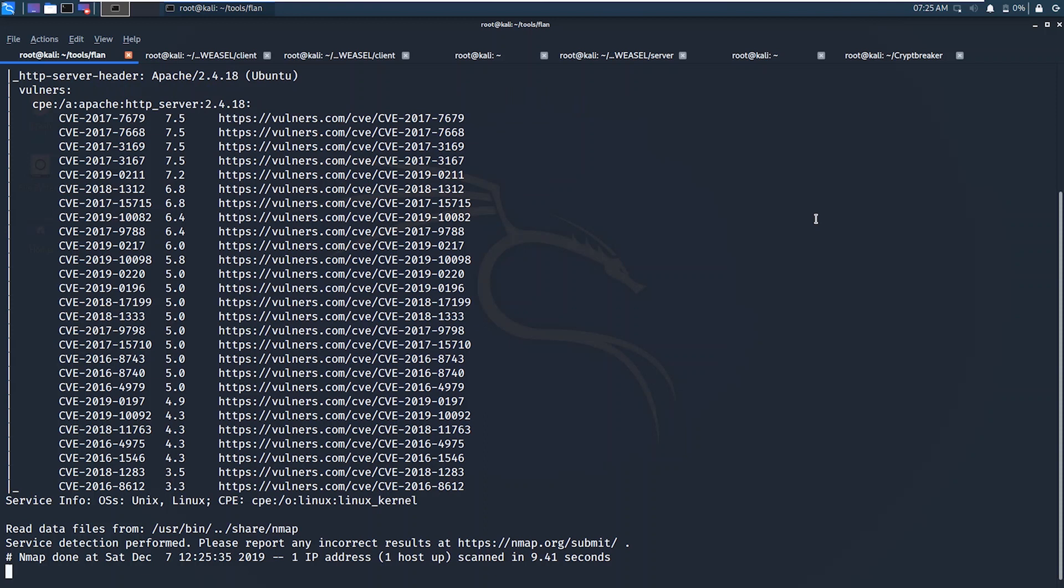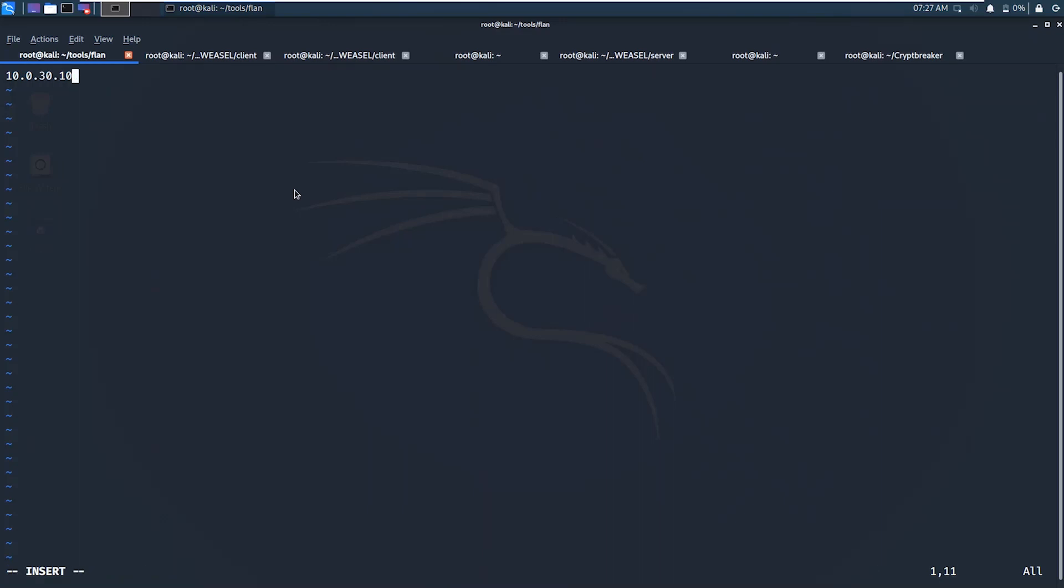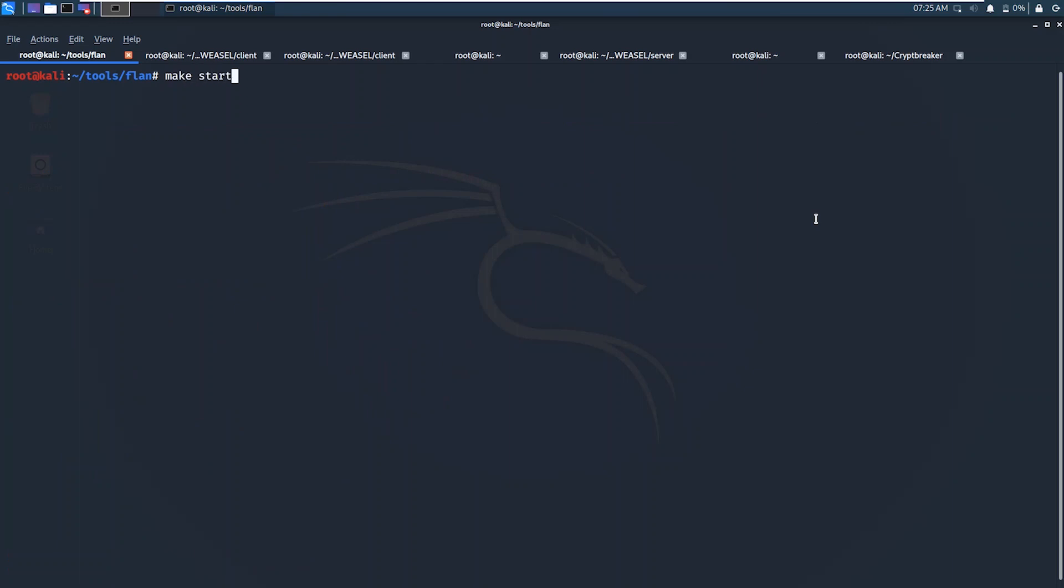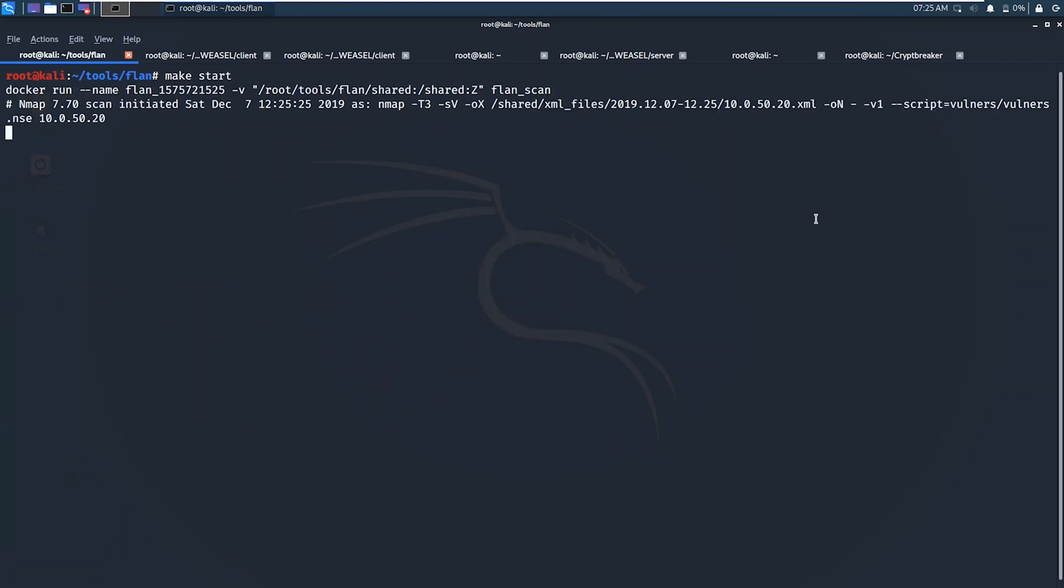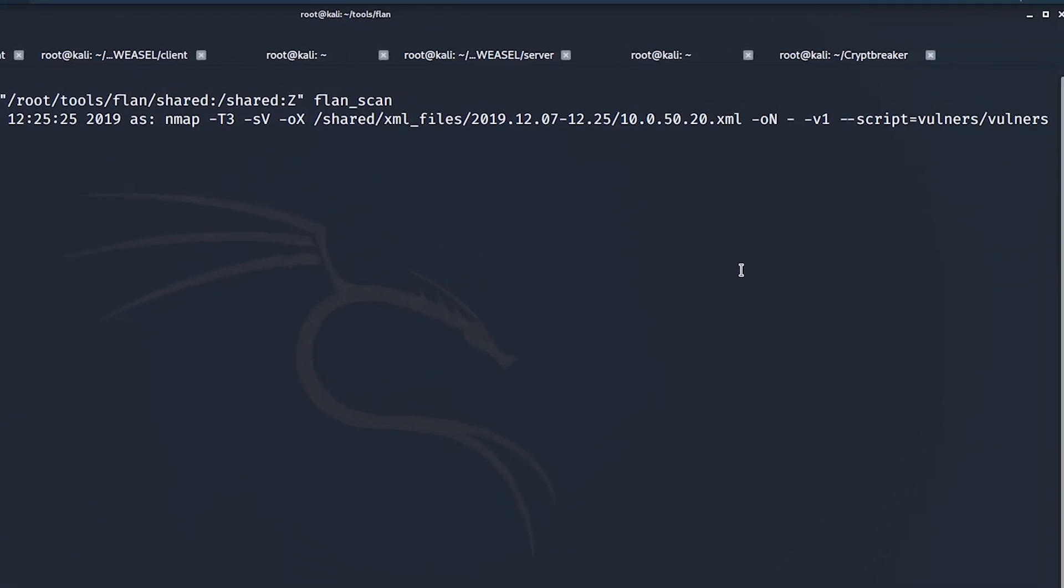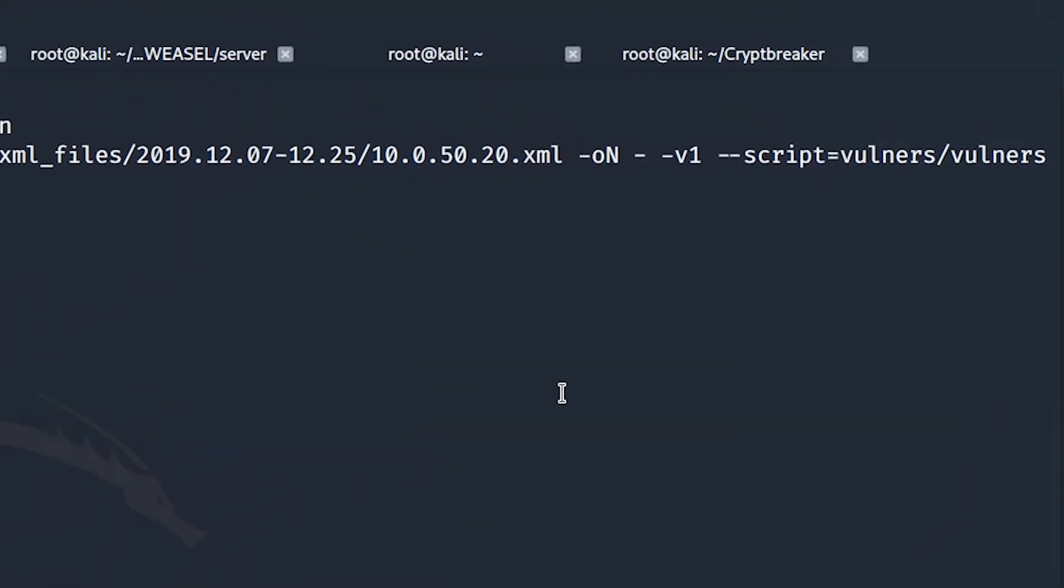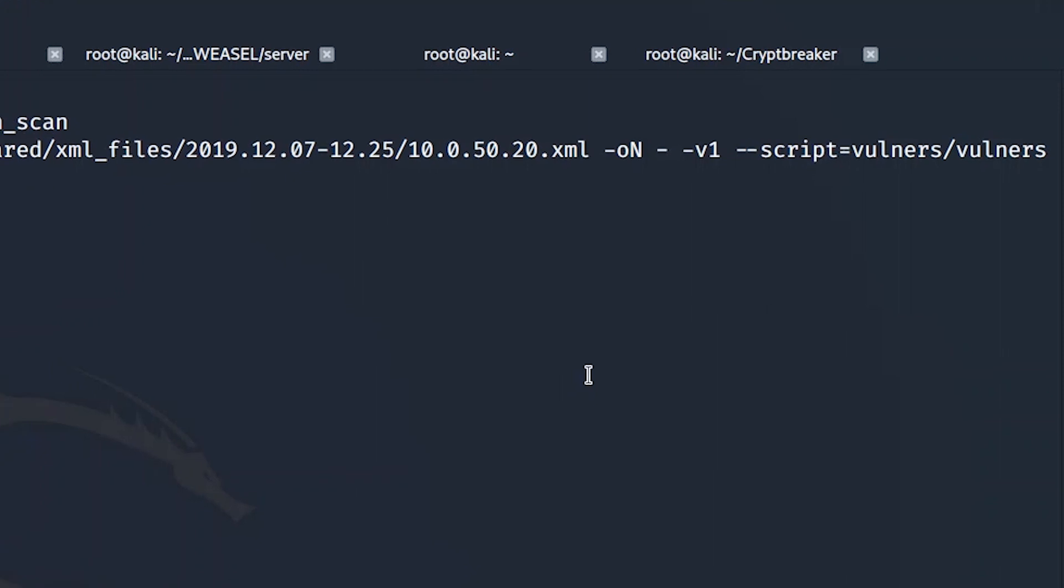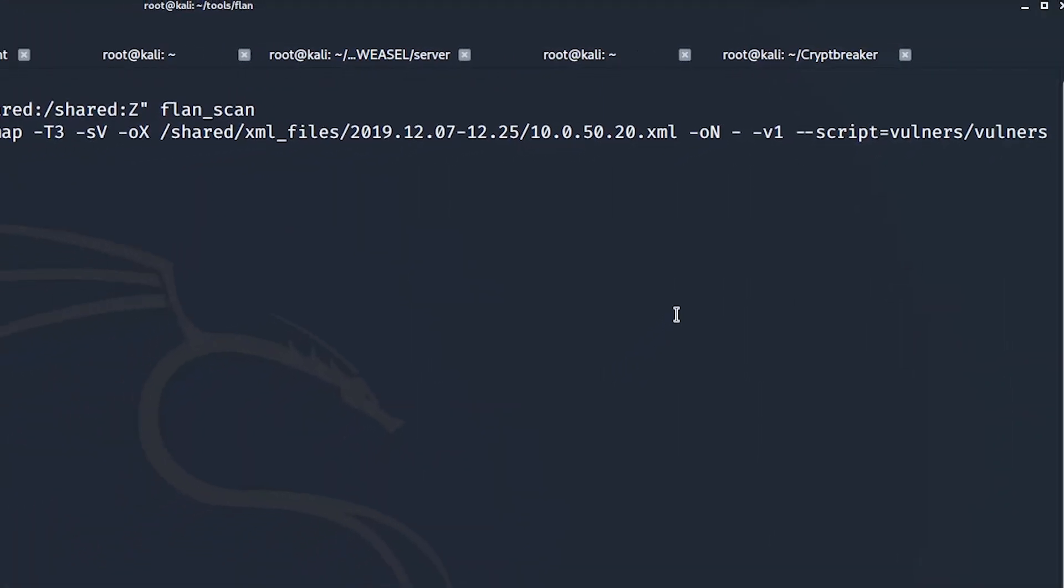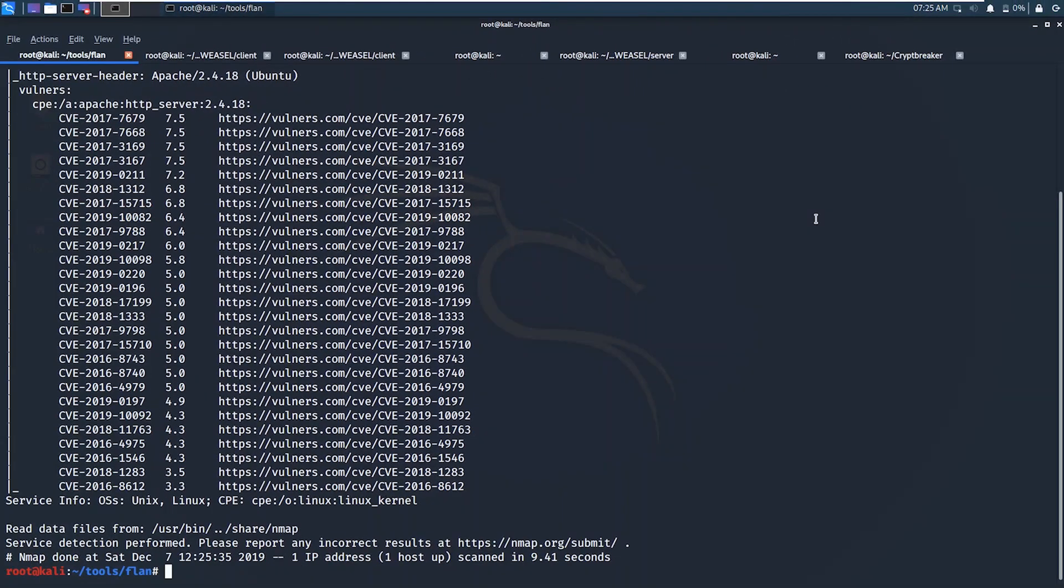Flanscan natively scans using a file that lists the IP addresses or network ranges to be used for its scans. This file is named shared-ips.txt. After editing this file to match the systems you intend to scan, you can run Flanscan using make start. Flanscan essentially leverages the Vulners nmap scripting engine script to connect its service identification and fingerprinting with a potential vulnerability database.